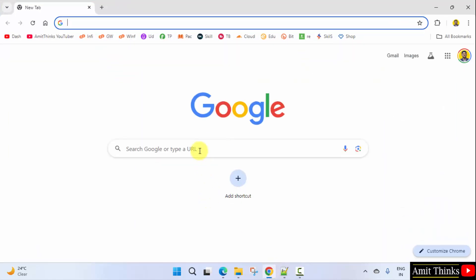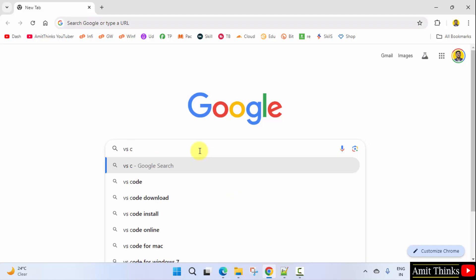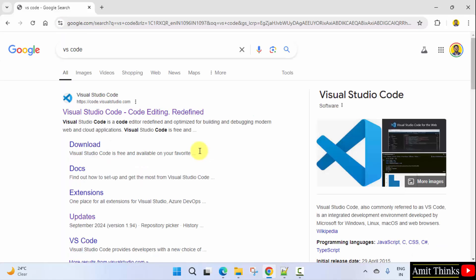At first, go to the web browser. On Google, type VS Code and press enter. Now the official website is visible, code.visualstudio.com. Click on it.